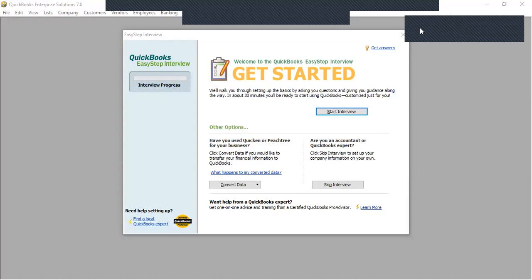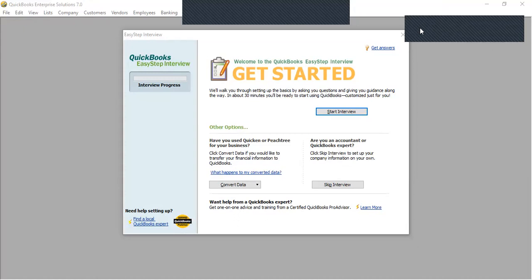Hello, everyone. I wanted to put you through on QuickBooks. QuickBooks is an accounting software package that is used by medium-sized and small-scale businesses.